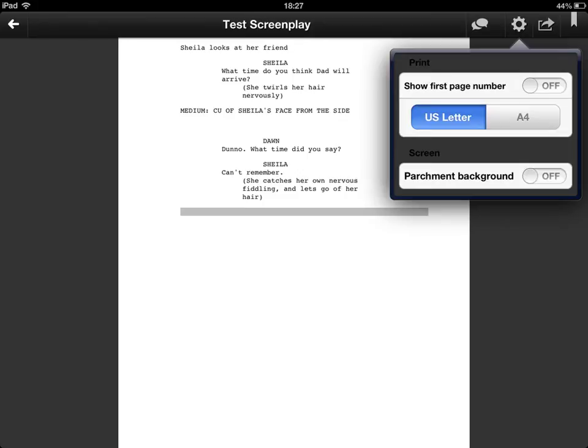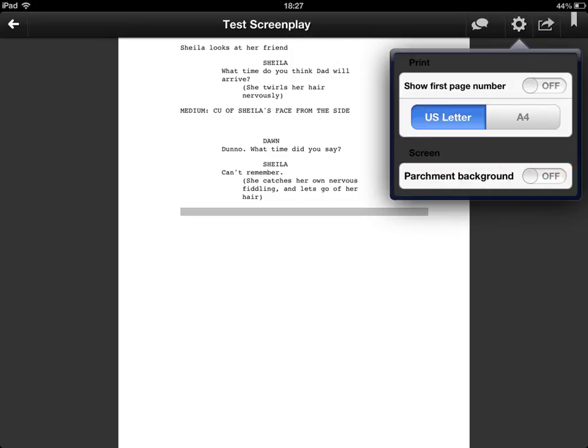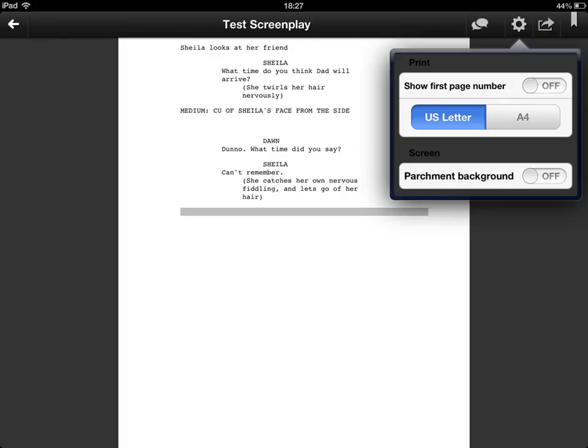On to the next button. This is a settings button for if you are printing it or for the screen look out. So you can show the first page number that's a good idea. You can format it as A4 or US letter. And you can have a parchment background to make it look like an old fashioned script.